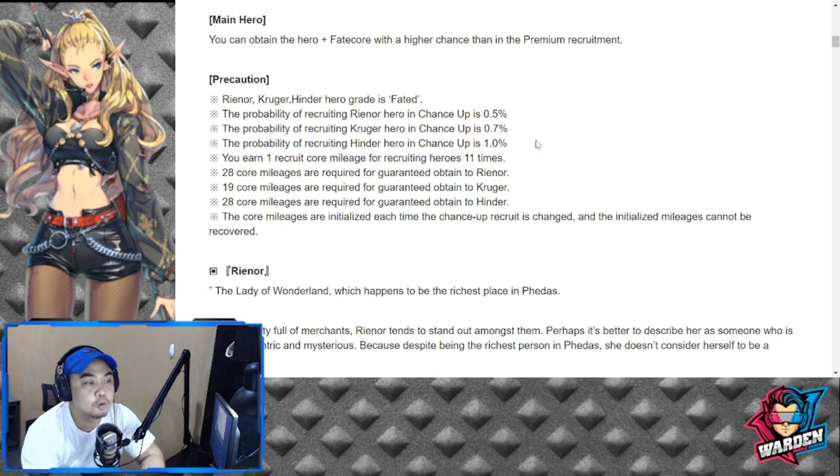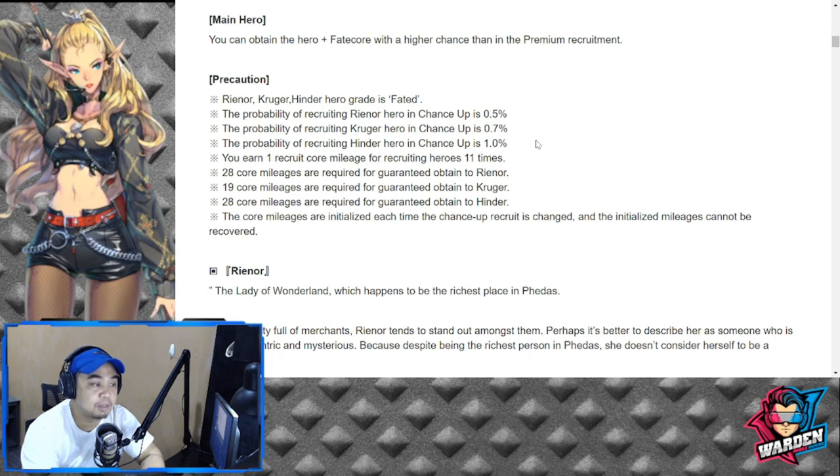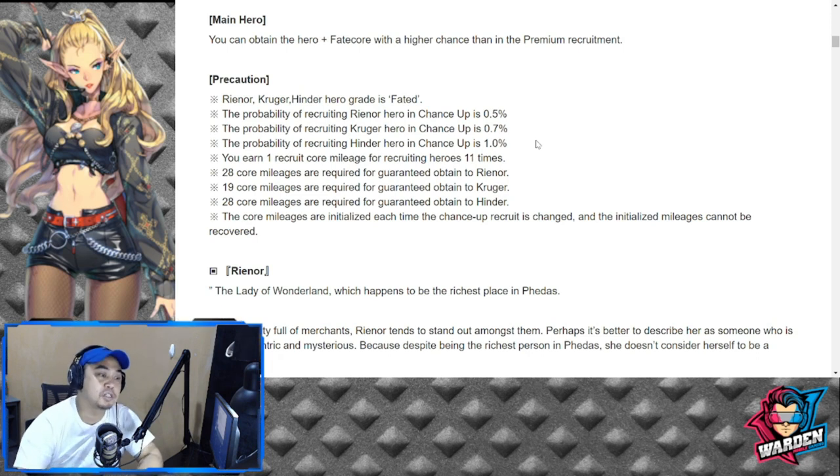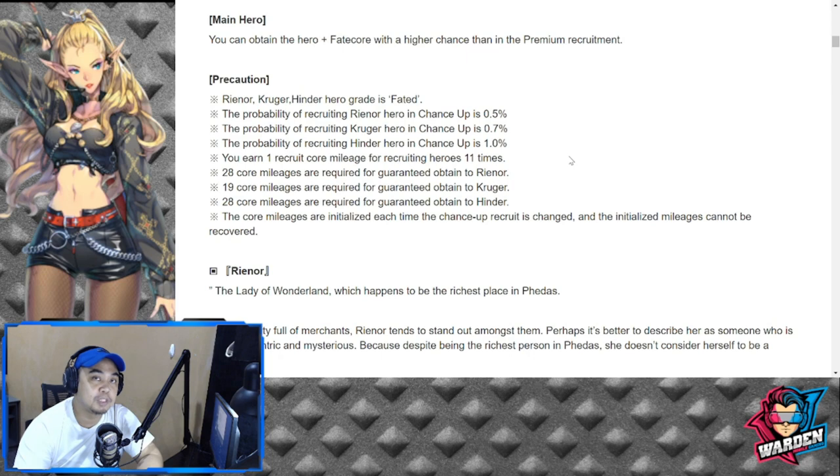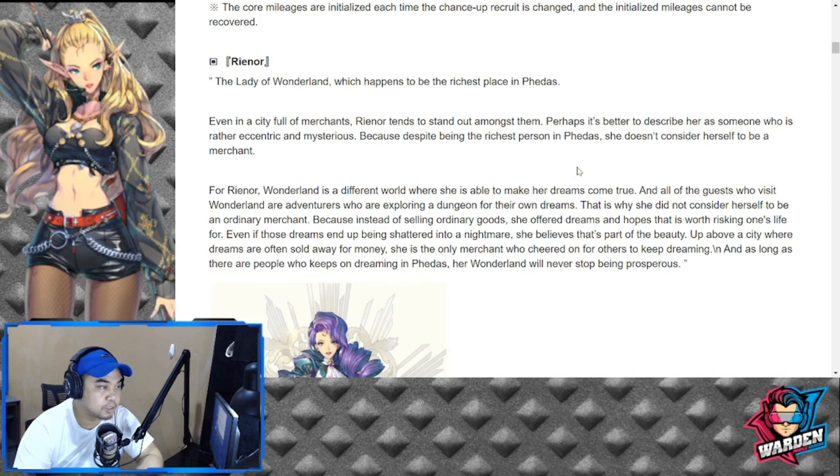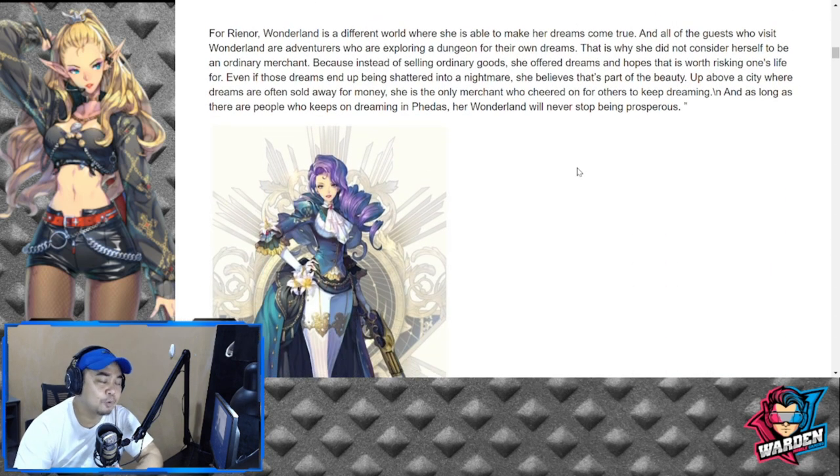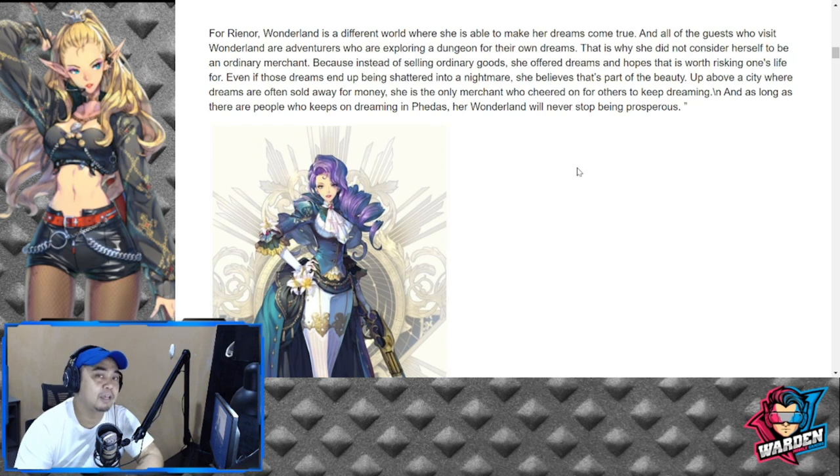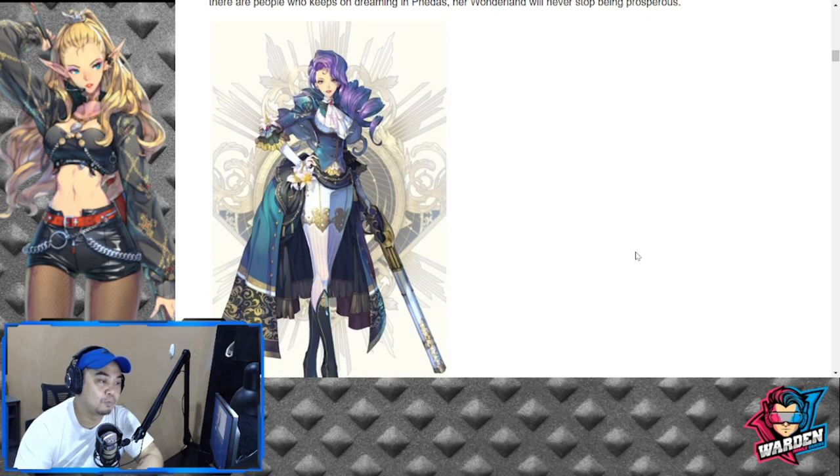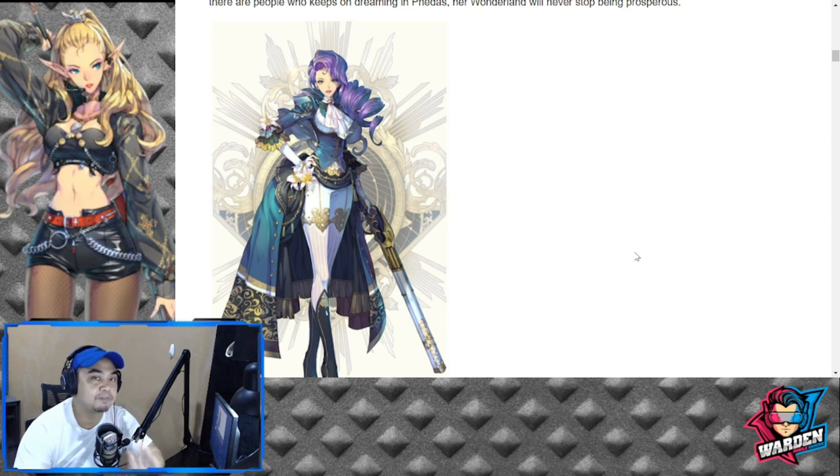Rhino is actually going to be probably chance up of 0.5% and 28 core mileages for you to obtain her guaranteed.